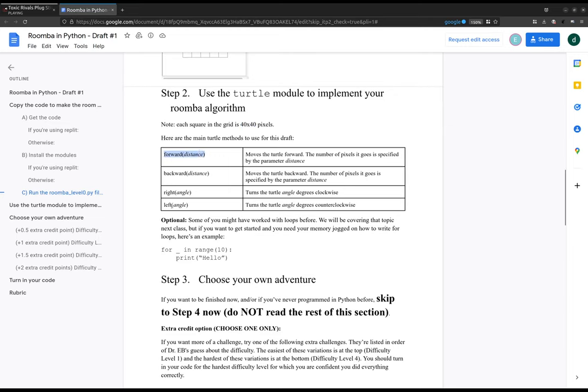Right some angle, left some angle. Optional if you know what a for loop is, you can use a for loop.